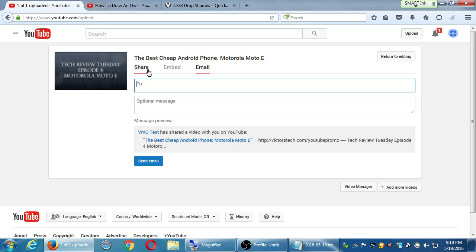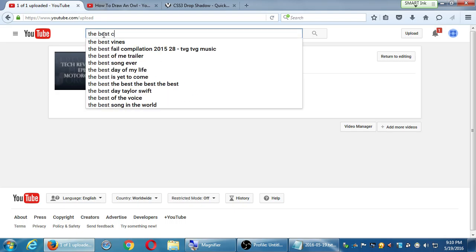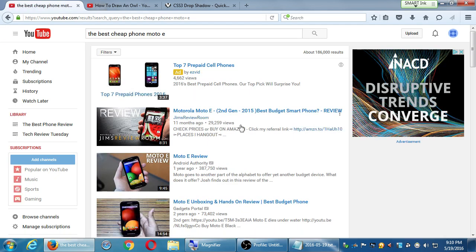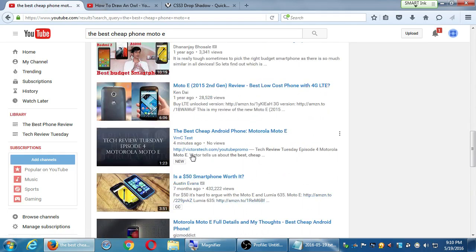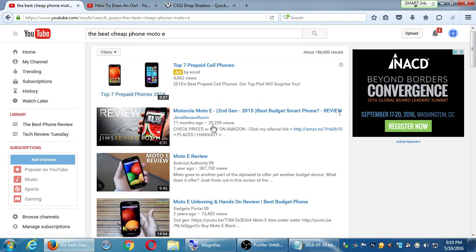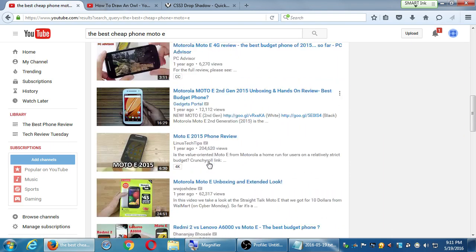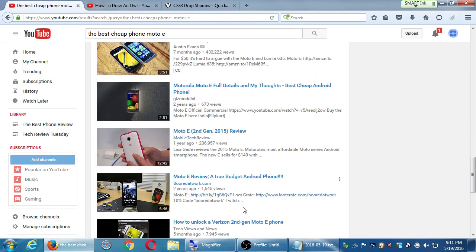So I've uploaded my video — it's up there, anyone can find it in theory. If I start to search 'best cheap phone Moto E' on YouTube, my video may or may not show up right away because it's so new it may be crowded out. Actually there it is — uploaded 4 minutes ago, no views. It's there among everyone else. This other video has 29,000 views, that one has 387,000 views, another has 2 million views — and there's mine with 0 views. But it's there, and people will start to see it.